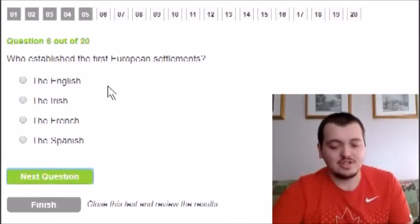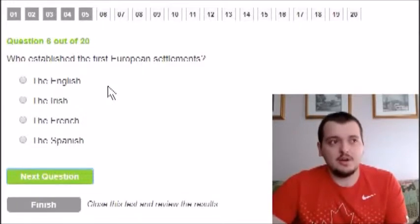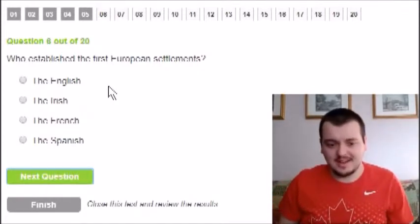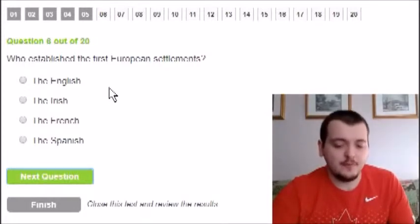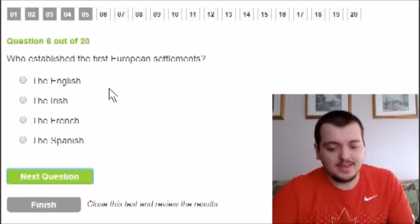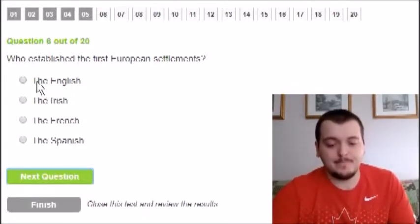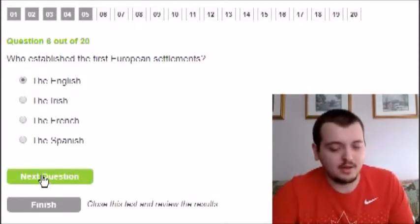Who established the first European settlements? The options include British, Irish, Spanish, French, or English. I believe the British came first — they spoke English, and that's why Canada is an English-speaking nation. Irish and Spanish are out. French or English? Given my reasoning, I'm going to say English, though I might be wrong on that.